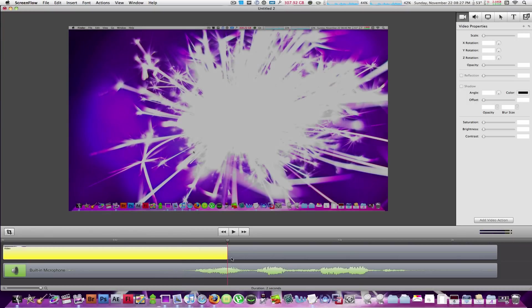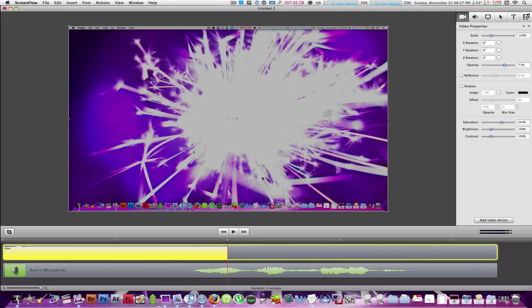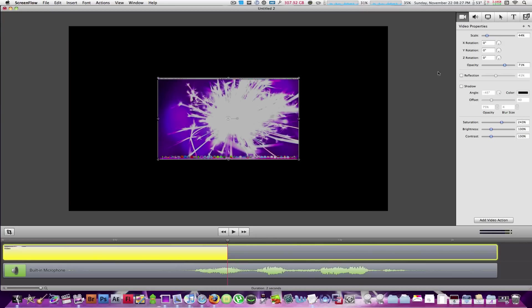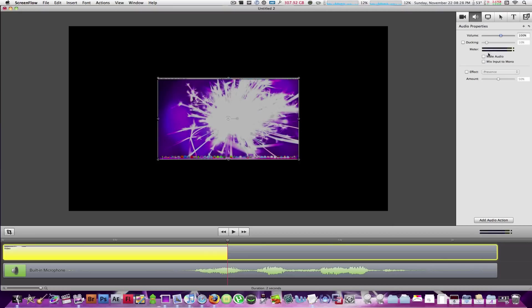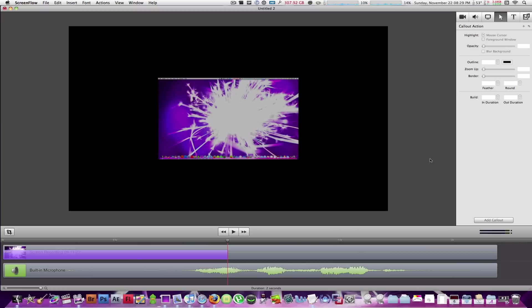It's really cool what you can do with the video actions in ScreenFlow 2.0. And you can actually do anything. There's just no limit to the possibilities that you can do with the properties in the timeline. And it works exactly the same with the audio and the screen recording properties. Now that we've covered video actions, let's go ahead and look at the callouts.